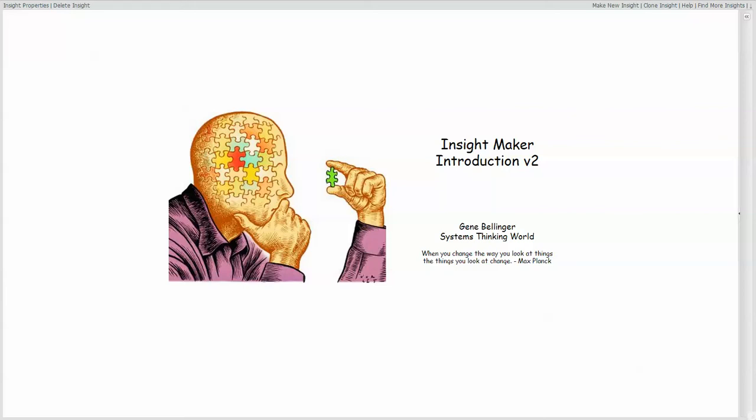InsightMaker Introduction Version 2. This is the video to watch if this is your first time here and you're chomping at the bit to jump in and start doing stuff, as opposed to spending lots of time reading documentation or trying to figure out how things really work.